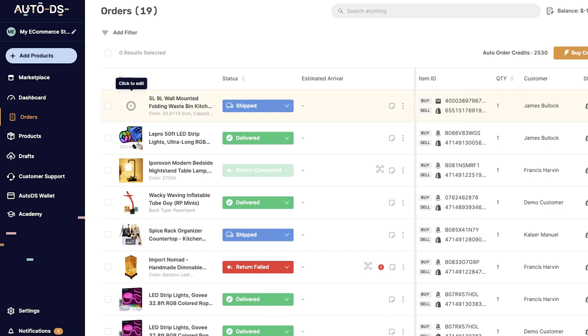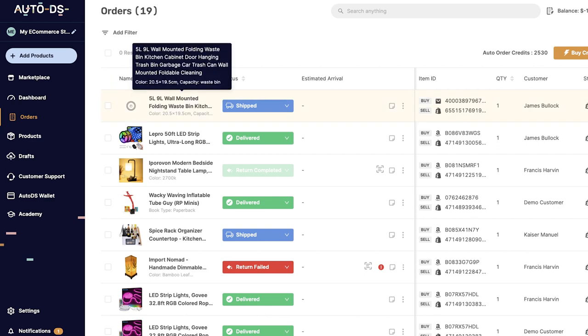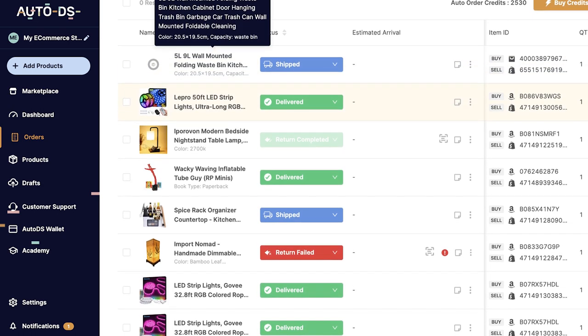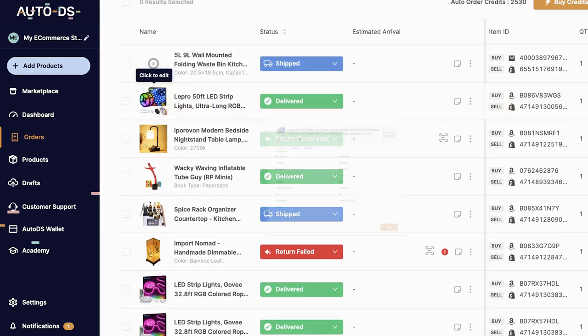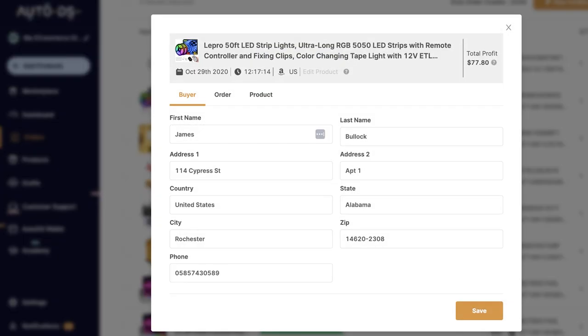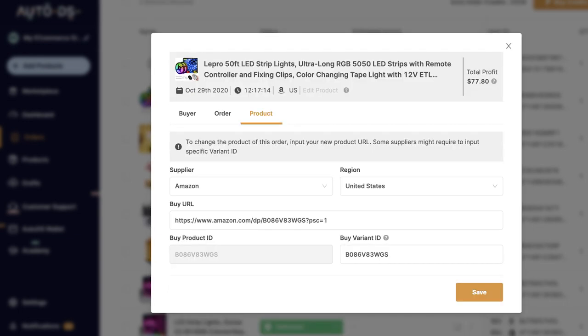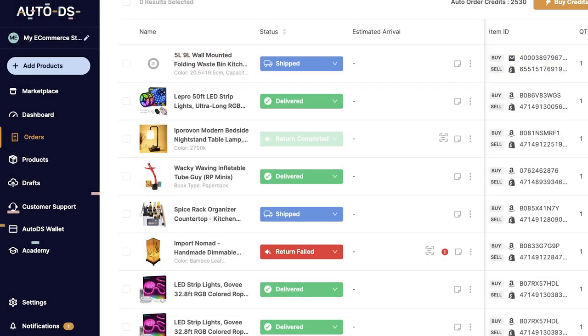And in the orders menu on AutoDS, here's where you can see all of the orders that came into your Etsy account. So when you make a sale, you'll go to the order screen and you'll see the order here. When you click on the order details, you'll get all of the buyer's order details, their names, their address, where they ship to, and of course the product that sold, which supplier came from, how much profit you made, and so forth.